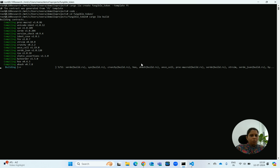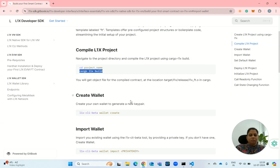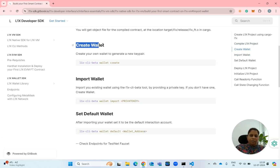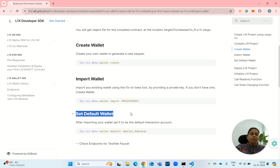Once this is done, we will be required to deploy the smart contract. In order to deploy the smart contract, we need to have a wallet with some balance. In case you don't have a wallet, you will be required to create a wallet. In case you already have a wallet, you simply need to import the wallet by providing your private key. You can also set the wallet as the default wallet, which is particularly required when you have multiple wallets.